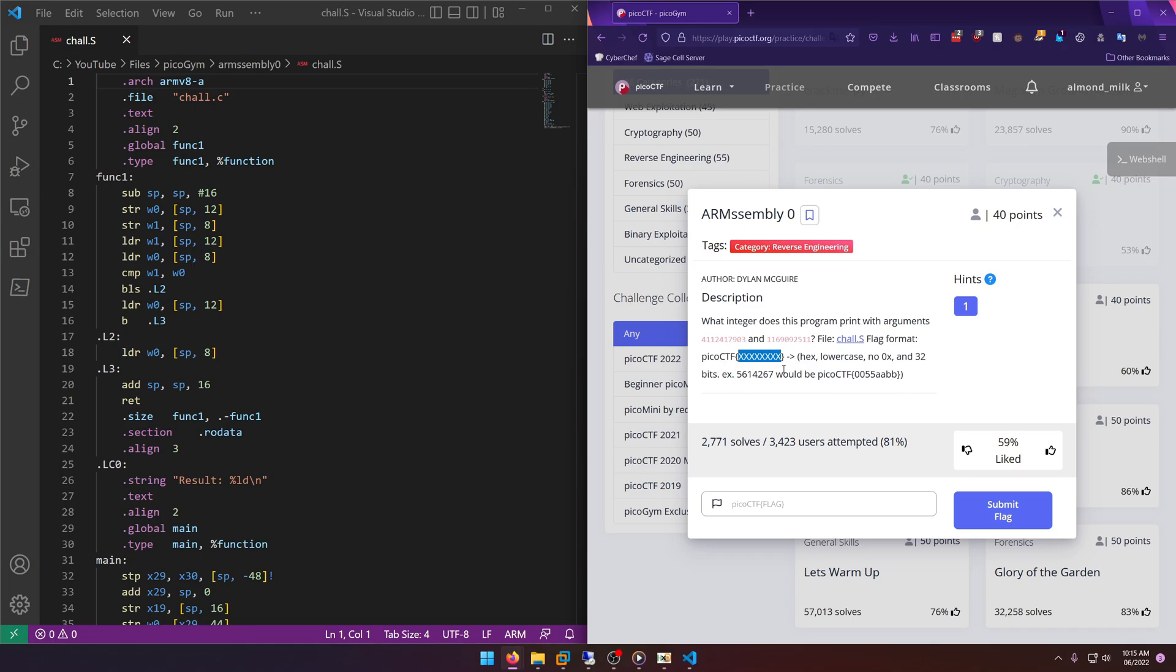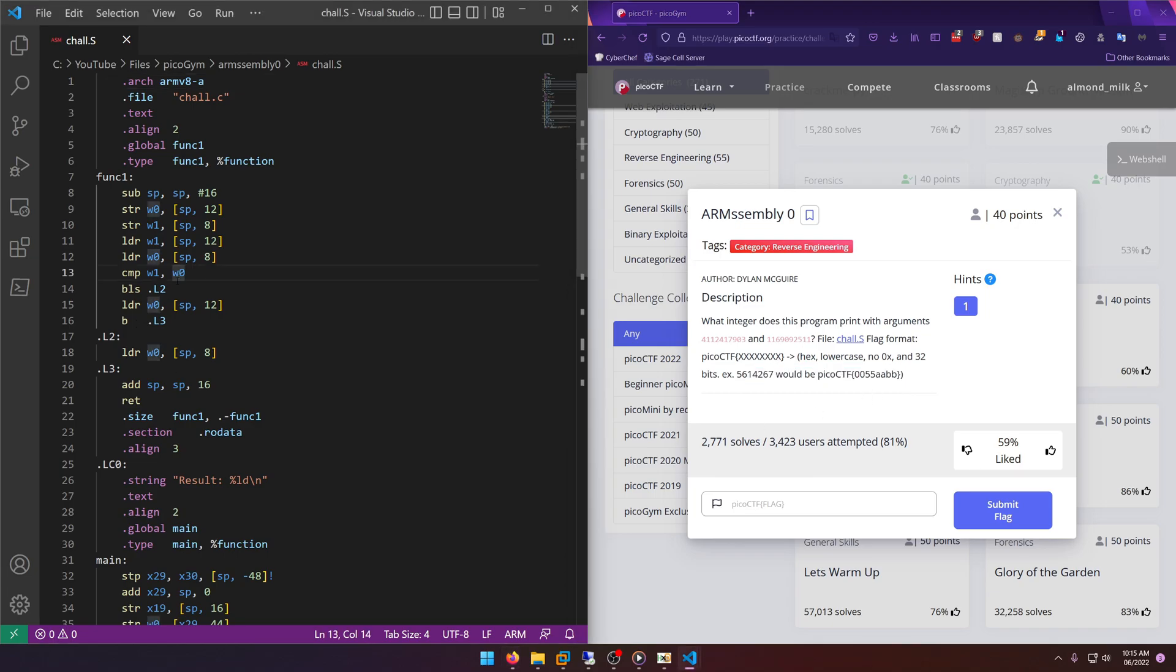They give an example here with hex lowercase, no 0x, and 32 bits. All right, so I have the challenge file open over here and as you can see it's ARM assembly. It's pretty different from your standard assembly challenge so it did take some research in order to figure out how it works.